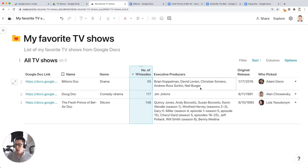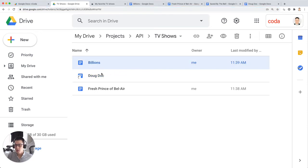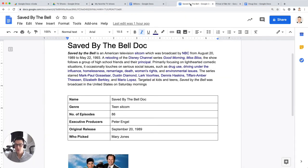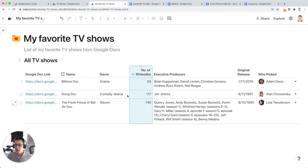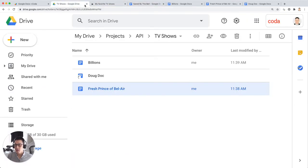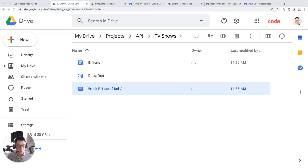Now what happens if you add a new doc to this folder? So I have this, we have billions, Doug, Fresh Prince of Bel-Air, some of my favorite TV shows when I was growing up. We have saved by the bell doc, which is not in my Google drive folder yet. I'm just going to go over here into a separate window and move that saved by the bell doc over to this TV shows folder in my Google drive. Just give me one second.